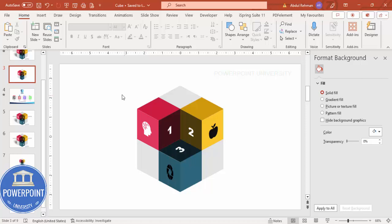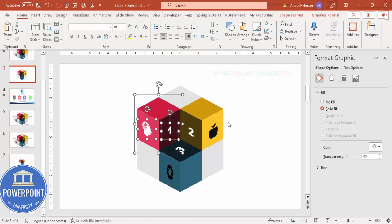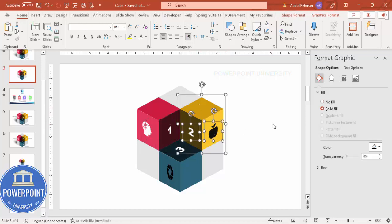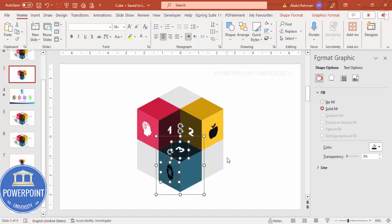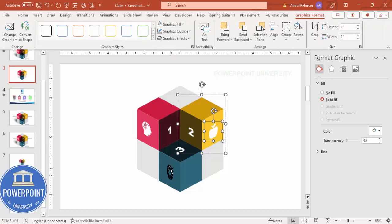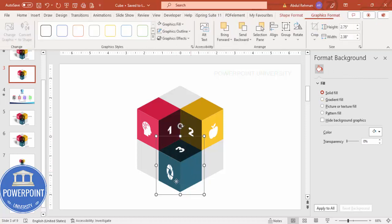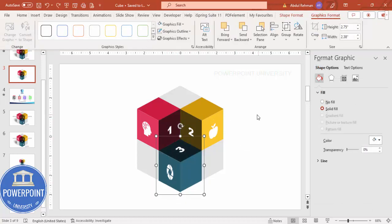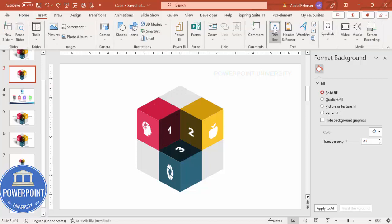Now group each cube's elements together. Select the shapes for the first cube, hold Shift to add the number and icon, and press Ctrl+G. Repeat for the second cube — Ctrl+G — and the third — Ctrl+G. We now have three grouped cube objects that form the complete hexagon shape, and it's time to add detailed text.